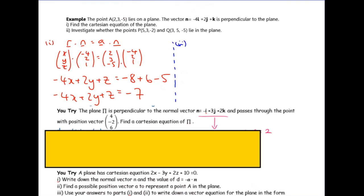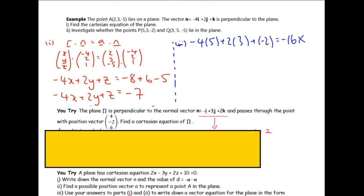It then says investigate whether two given points lie in the plane. All I do is substitute those coordinates into the left-hand side: if I get −7, they lie in the plane; if not, they don't. Substituting the coordinates of P gives −16, which is not equal to −7, so P does not lie in the plane.